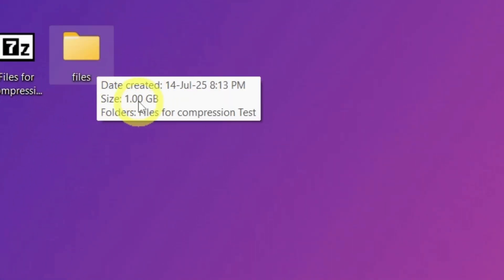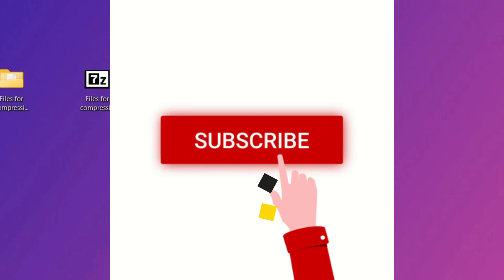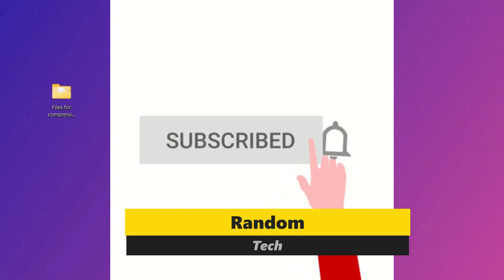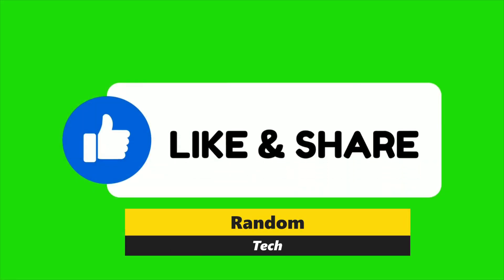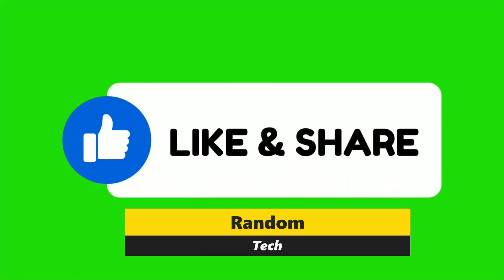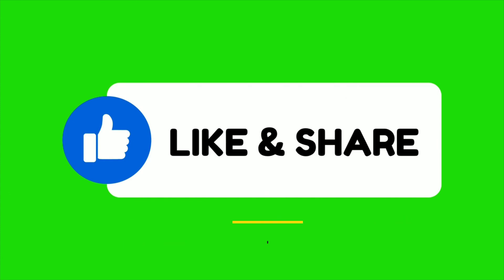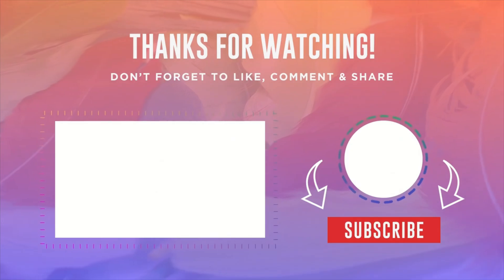If this video helped you, please give it a thumbs up, subscribe to the channel, and share it with friends who might find it useful. Thanks for watching. See you in the next one.